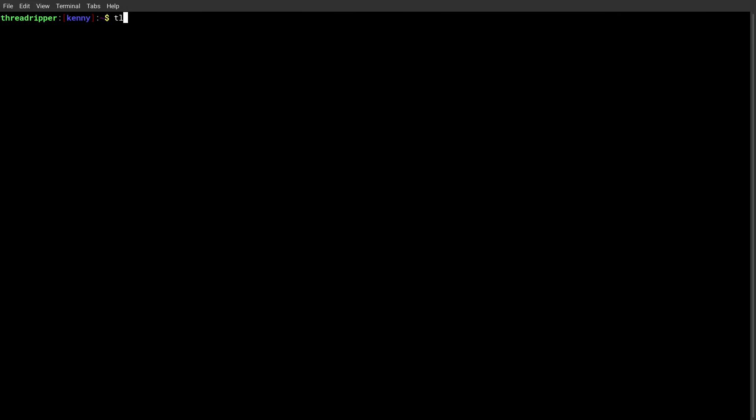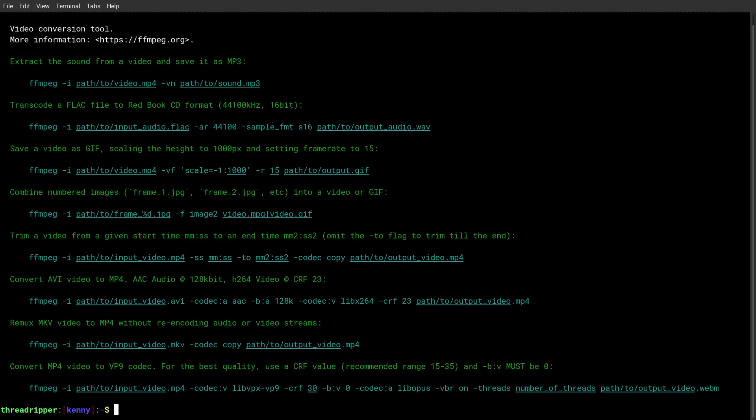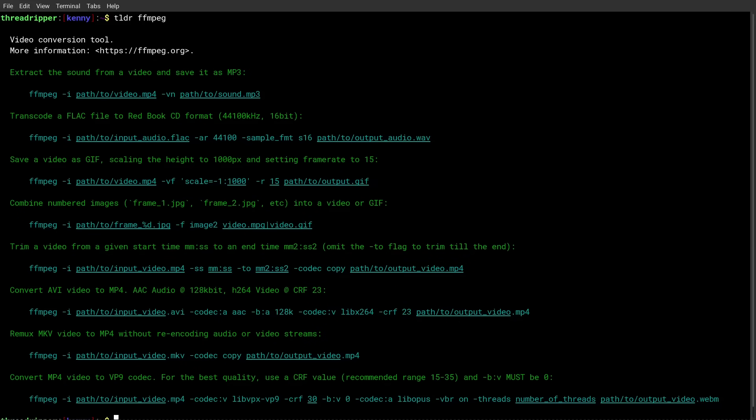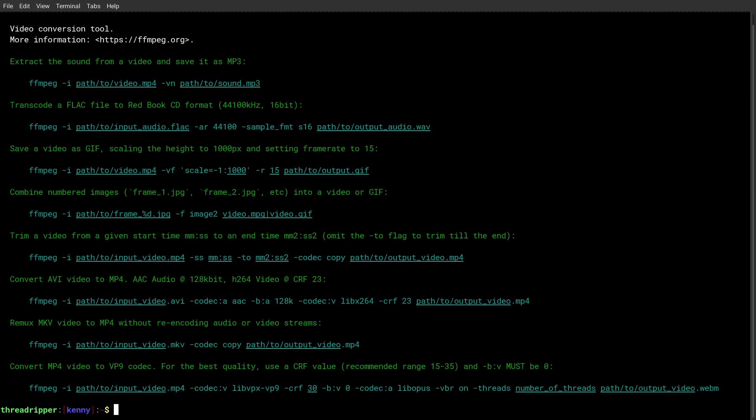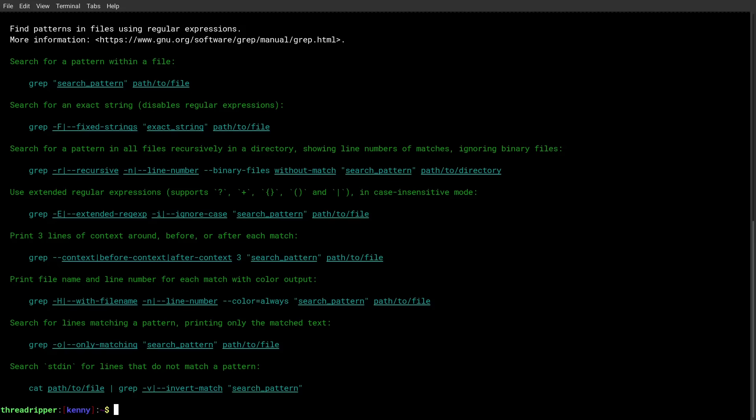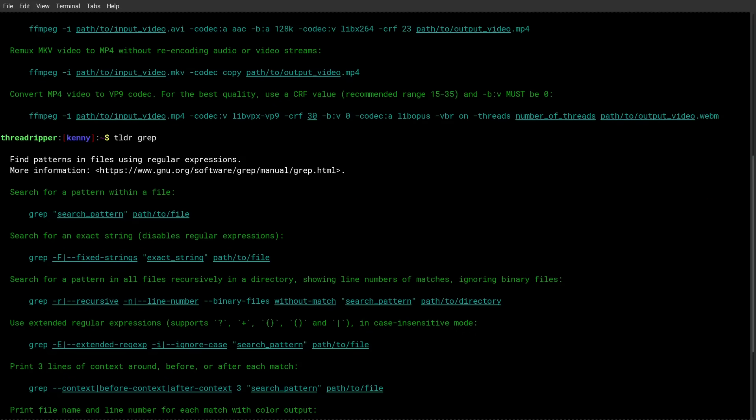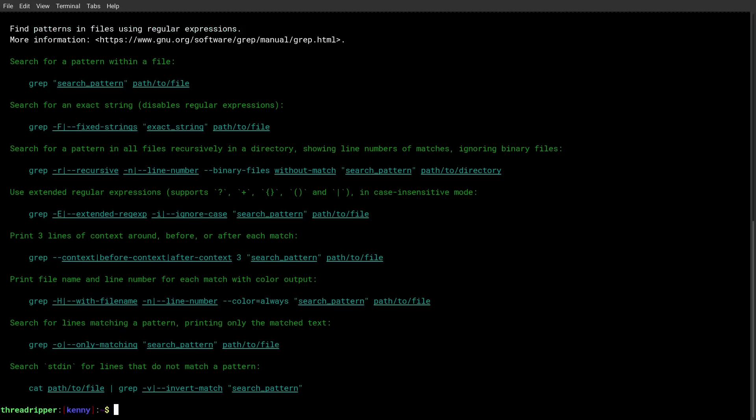So if I run a TLDR for FFmpeg, for example, we get a much shorter version of the man page with some of the more common examples that you would actually use. Same thing if I run TLDR for grep. Again, much shorter version of it with the examples that you're most likely to use.